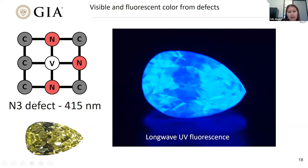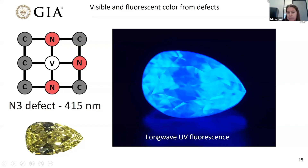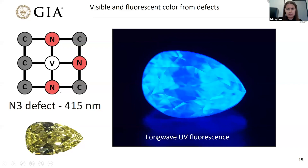Many defects not only absorb and create body color, but can also emit and create fluorescence. For example, the N3 defect — identified as three nitrogens surrounding a vacancy with its principal absorption at 415 nanometers — creates yellow color in diamond but also creates a corresponding blue fluorescence. This is the well-known fluorescence seen in about one-third of D-to-Z diamonds — it comes from this same defect. So many defects not only create absorption but can also create fluorescence as well.